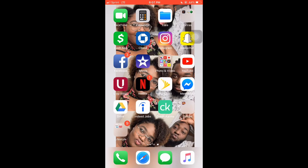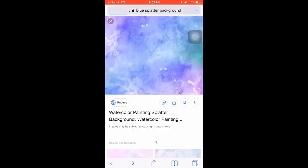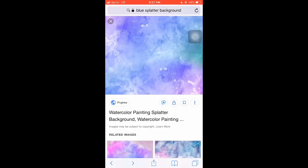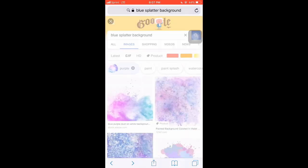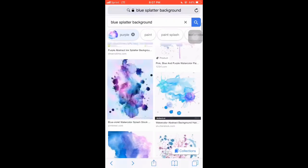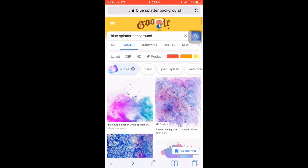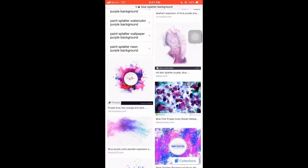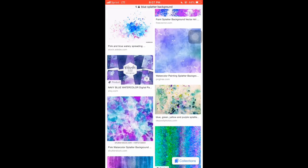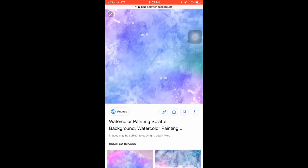Now it's time to search up our background for our intro. I chose blue splatter background — you can totally choose whatever you want. Just take a look and make sure it's what you want. I just chose one because I couldn't find the one I originally had, so we're just going to go with this one. Save it to your gallery.